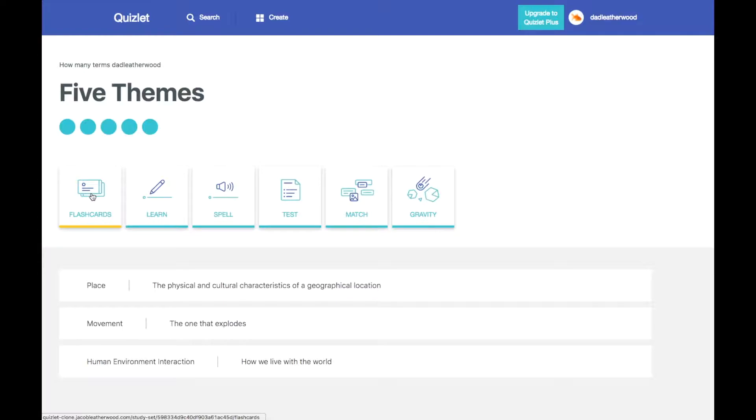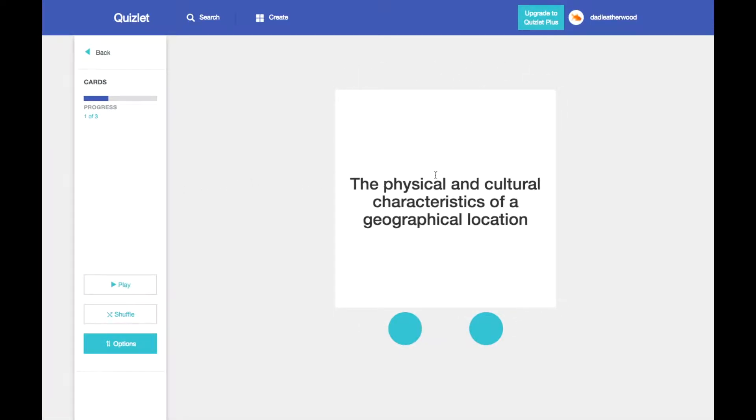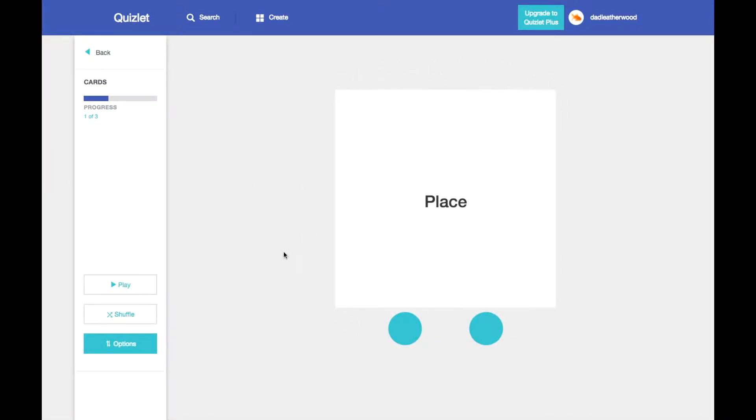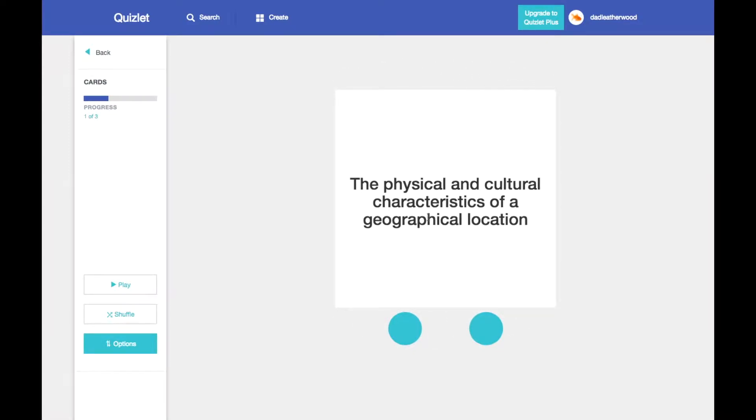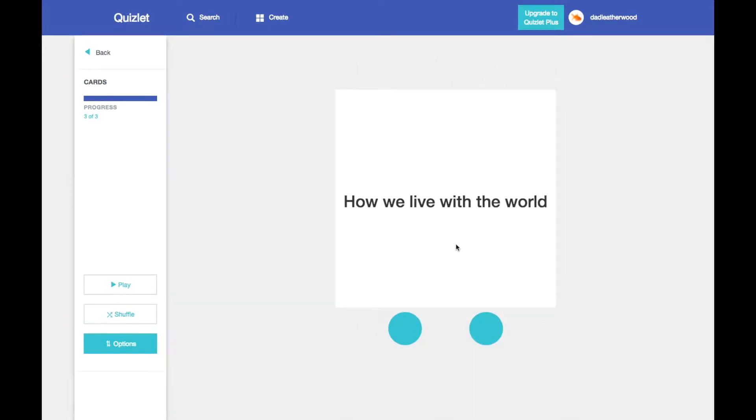And our last feature that we were able to get to was creating a flashcard game. So it's actually going to open up. And when you hover over the flashcard, it will give you the term and the definition. And then if I want to go to the next one, term and definition.